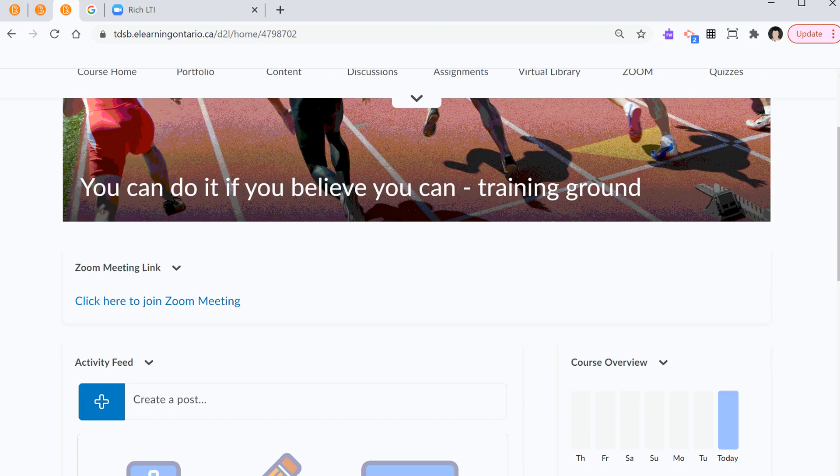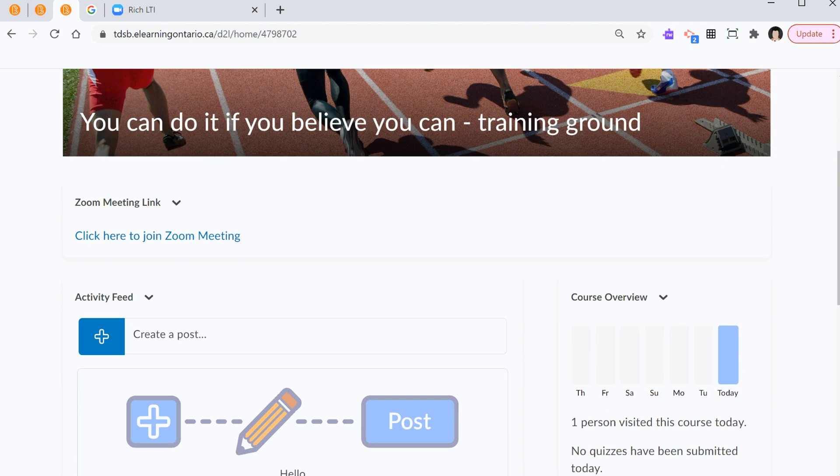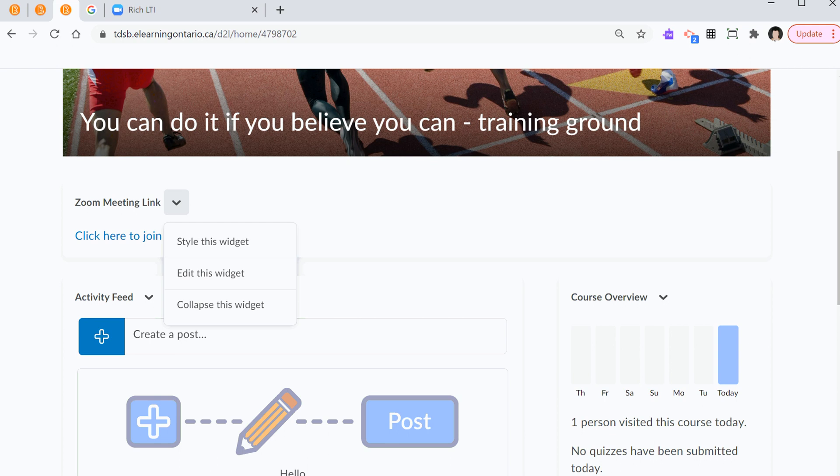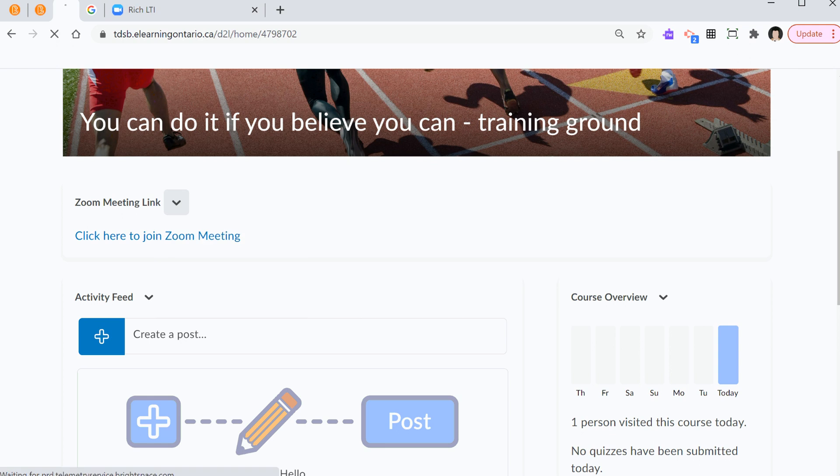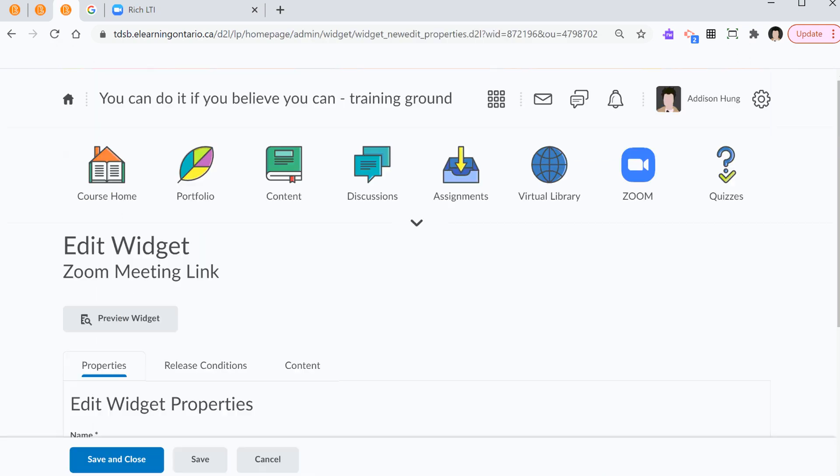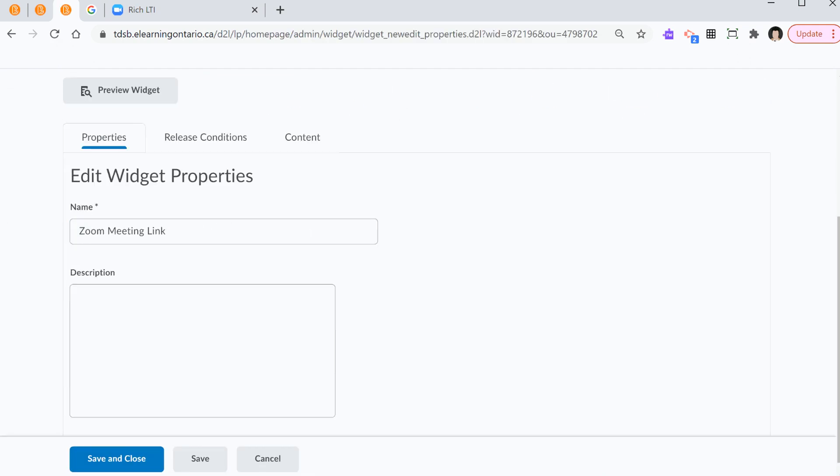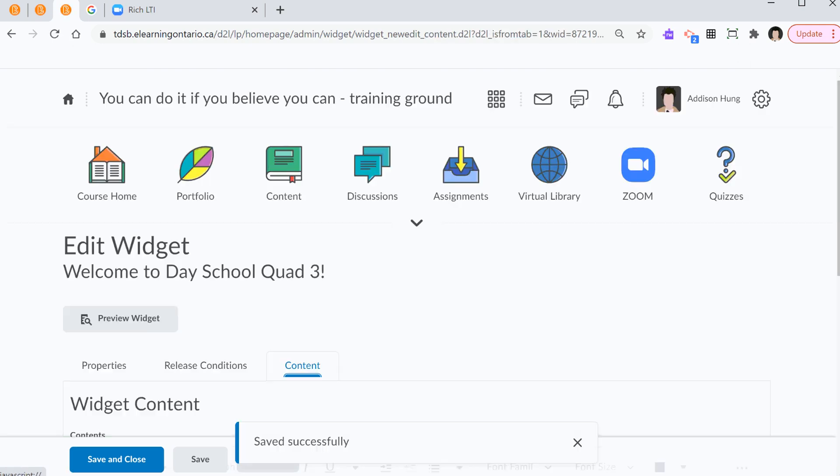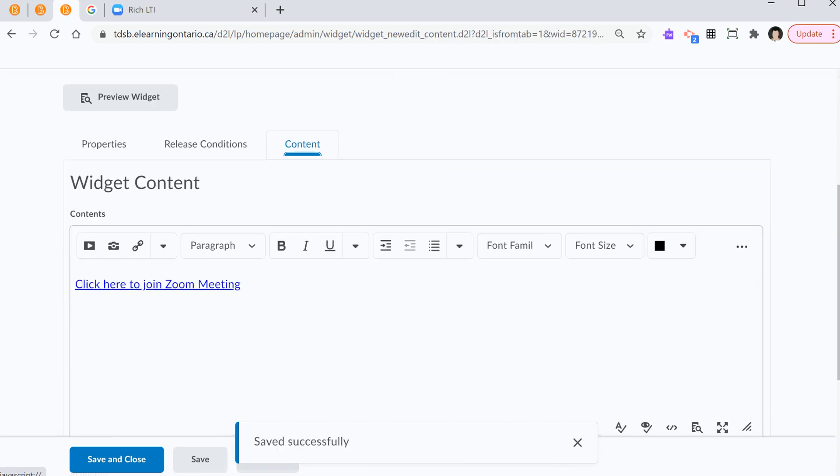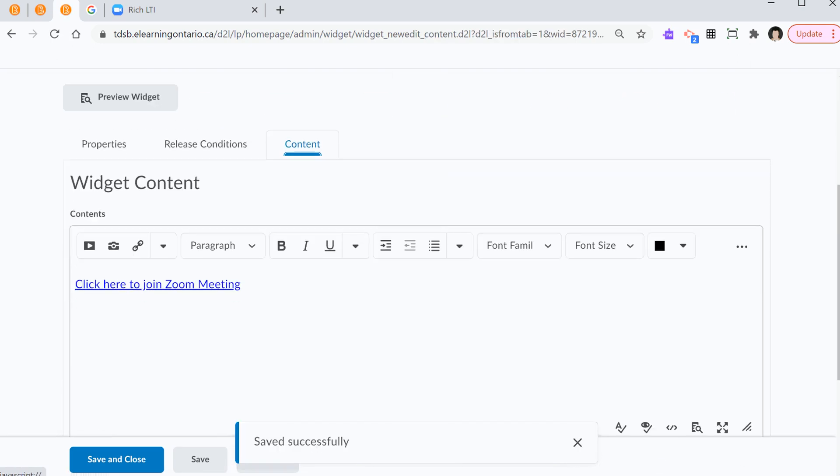Here's what you have to do. Go back to the Zoom meeting link, select the down Chevron, and select edit this widget. Now, instead of naming it Zoom meeting link, I'm going to type in welcome to day school quad 3. Again, I go back and I hover over content. And I am going to do the following.